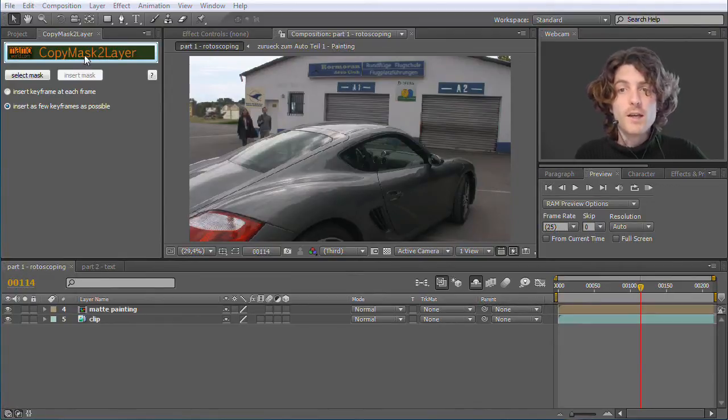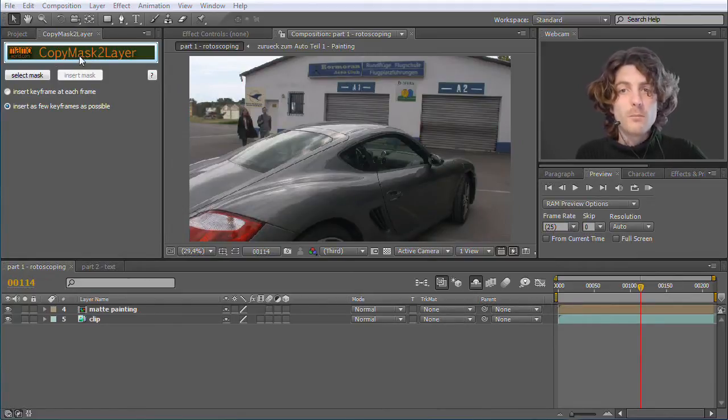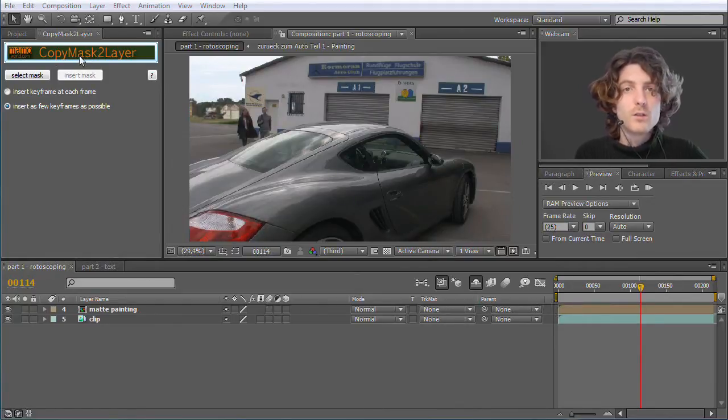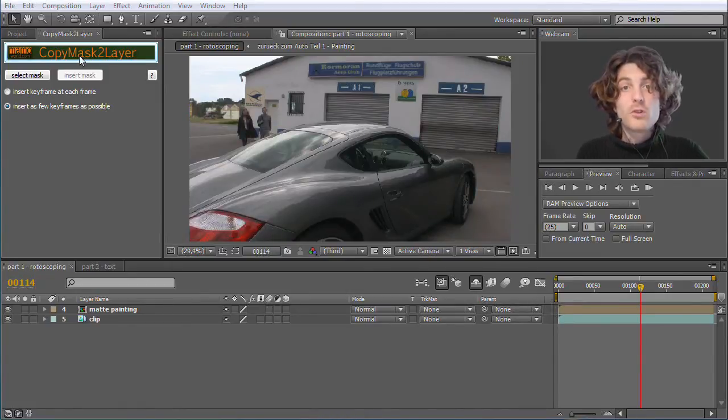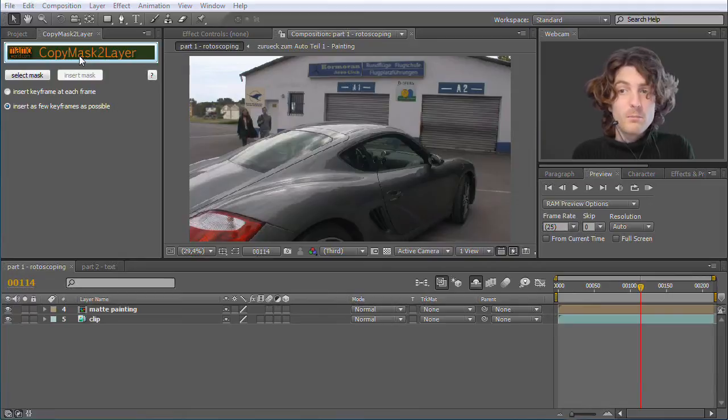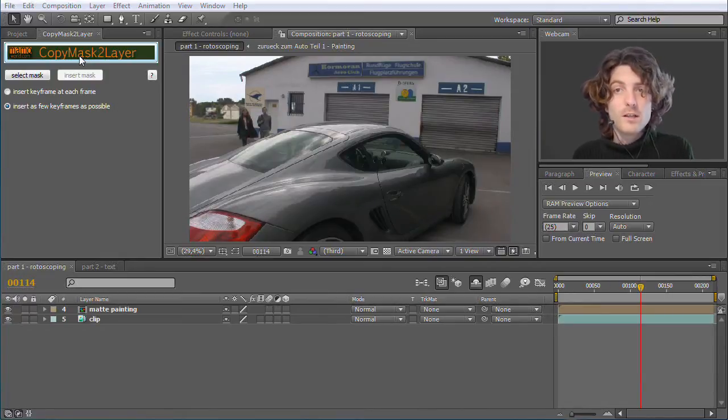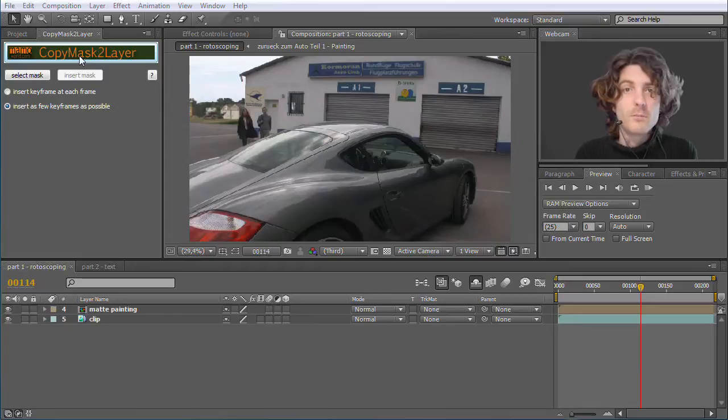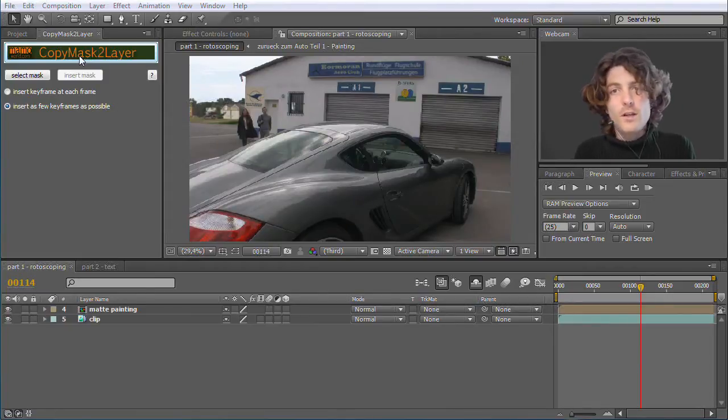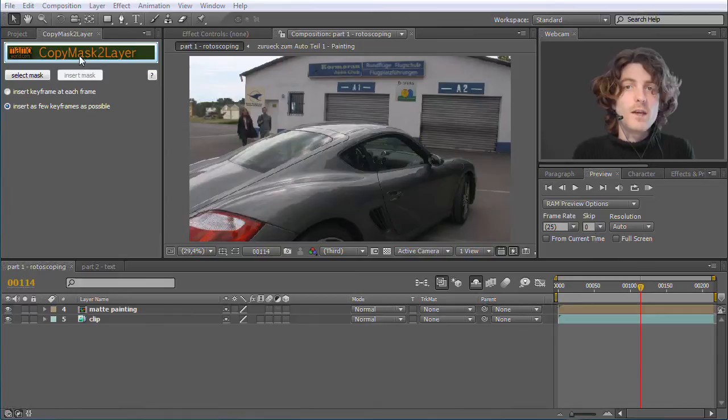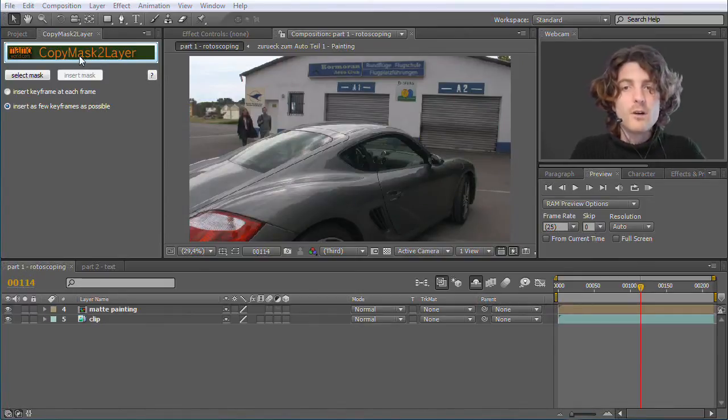What Copy Mask to Layer does is more or less clear by its name. It copies masks from one layer to other layers. The problem we usually have with this is that when you copy a layer and paste it onto another layer, it usually ends up in a completely different position than where the mask was located before, because the layer is moved, the layer has a different size, the layer is differently scaled, whatever.